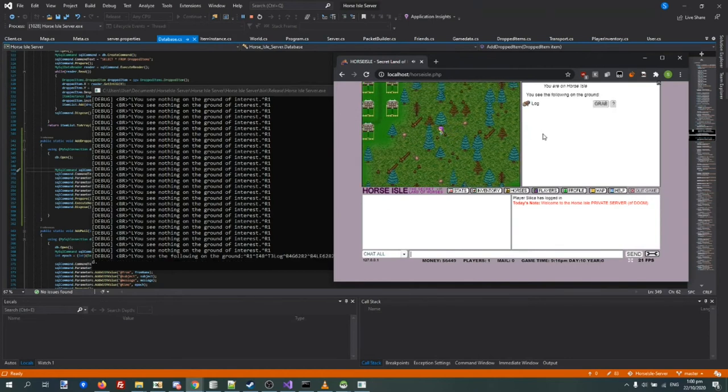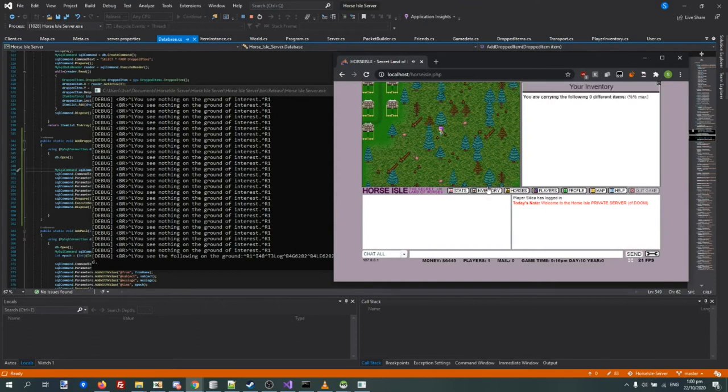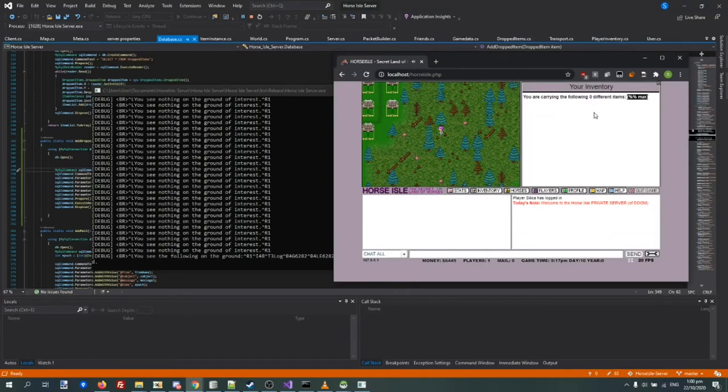You see the following on the ground? I'm gonna pick it up. I wanna show you my inventory first. Since I'm carrying zero items, I can fix that eventually.